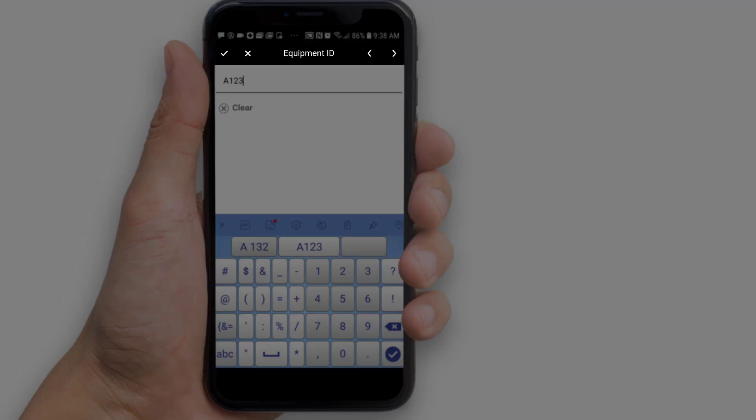In the header you will see four buttons: a check mark, an X, a left arrow, and a right arrow. The check mark saves the changes to the field and returns to the form. X cancels changes to the field and returns to the form. The left arrow saves the changes and navigates to the previous field, while the right arrow saves the changes and navigates to the next field.